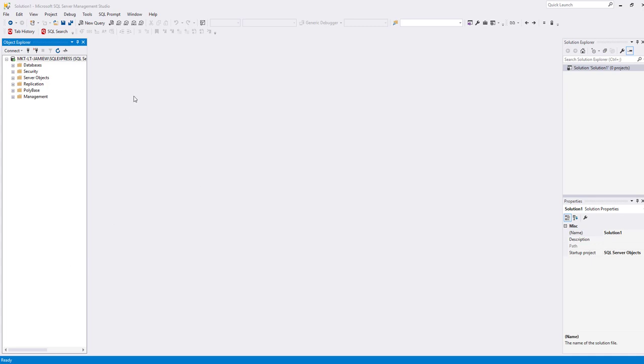By default, SQL Prompt shows you the auto-completion box while you type. In fact, whenever it thinks it can make a useful suggestion it will pop up.